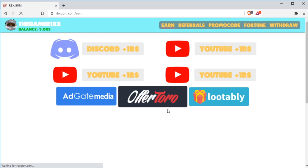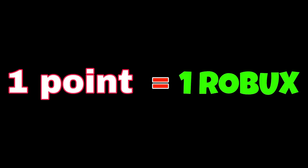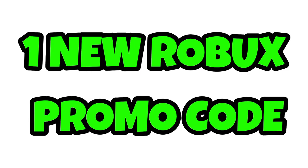As you see, the website allows you to earn Robux, make referrals, enter Robux promo codes, spin the wheel of fortune, my favorite. The last you are able to withdraw all your funds. Yes my friend, you can withdraw all your points as Robux. And one point is equal to one Robux.